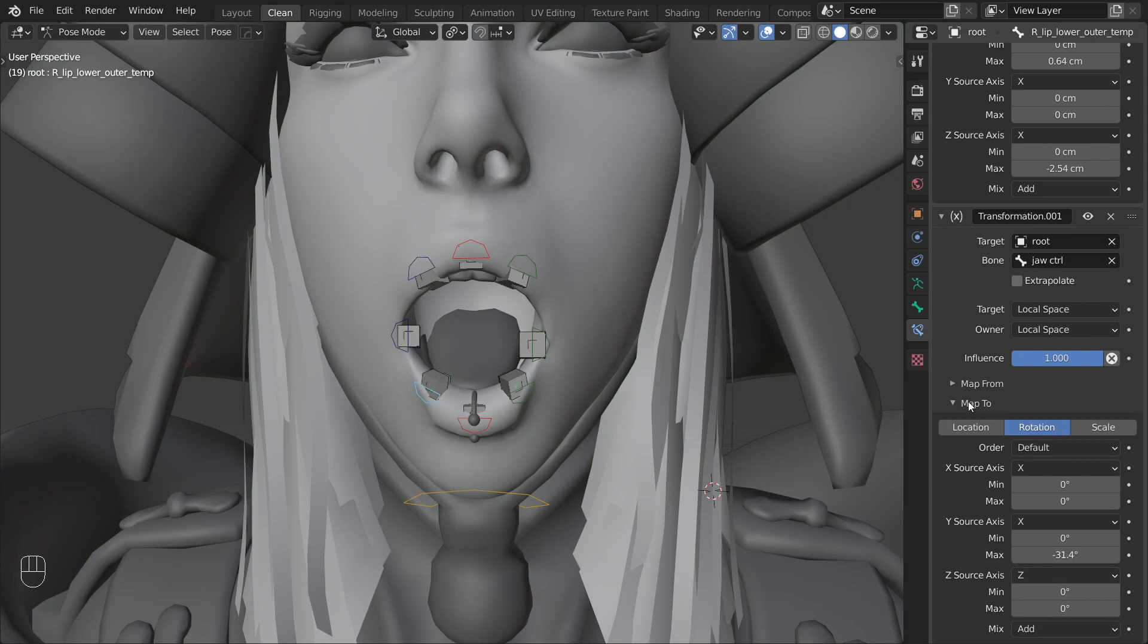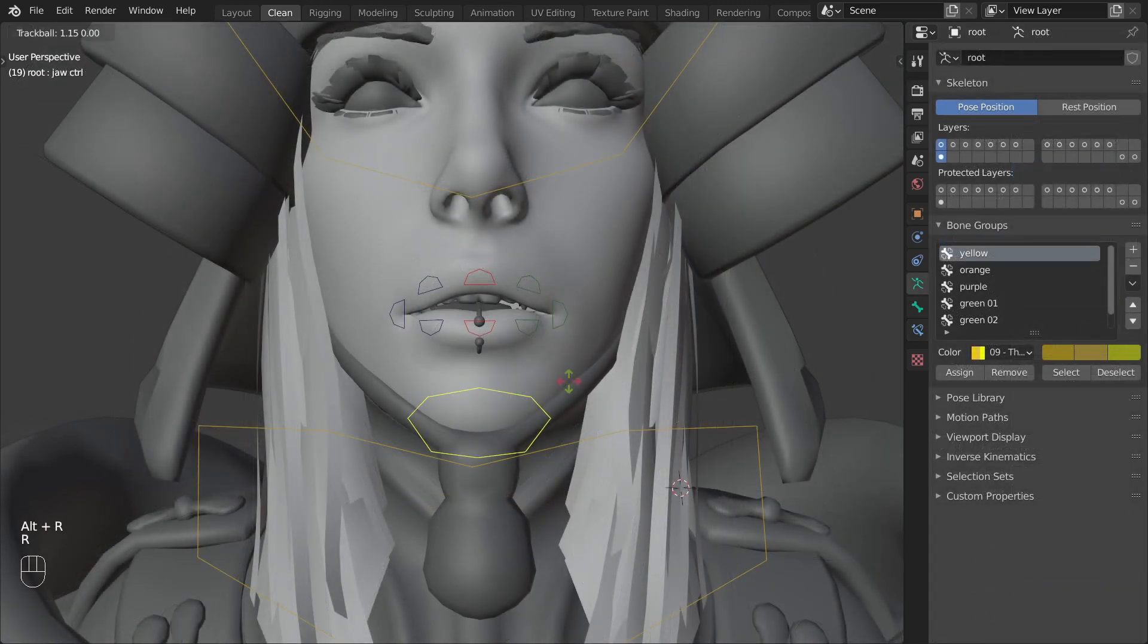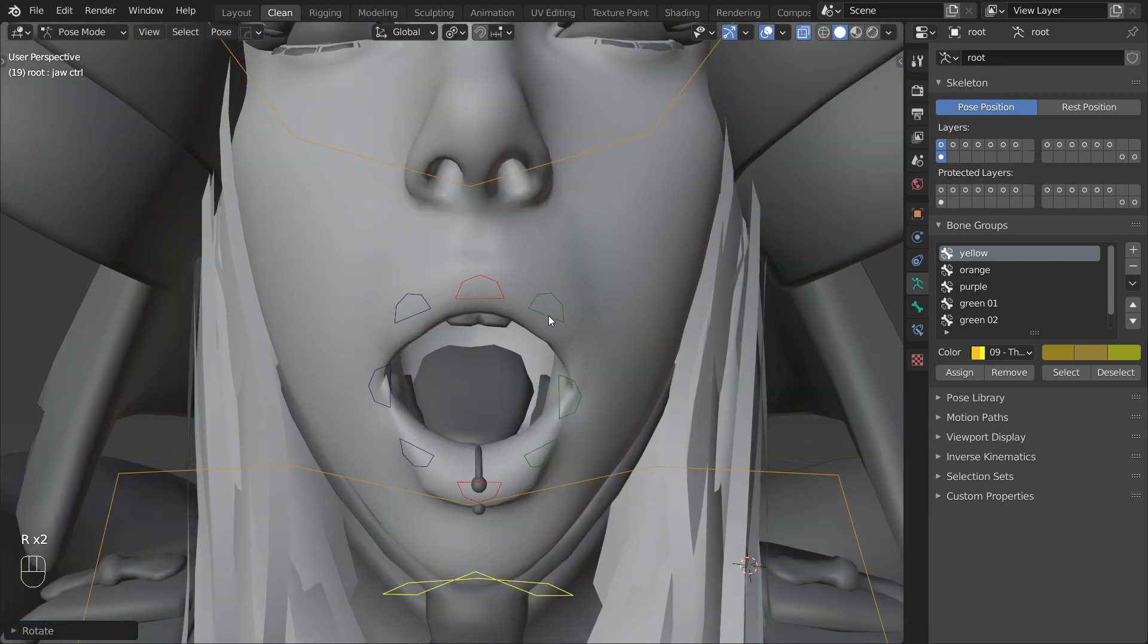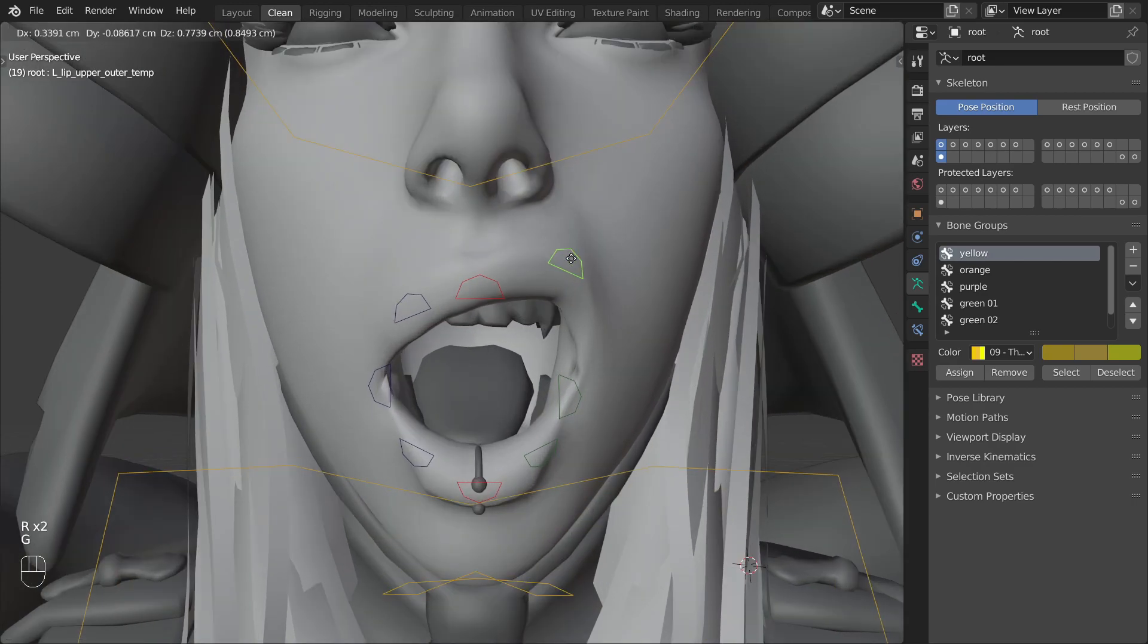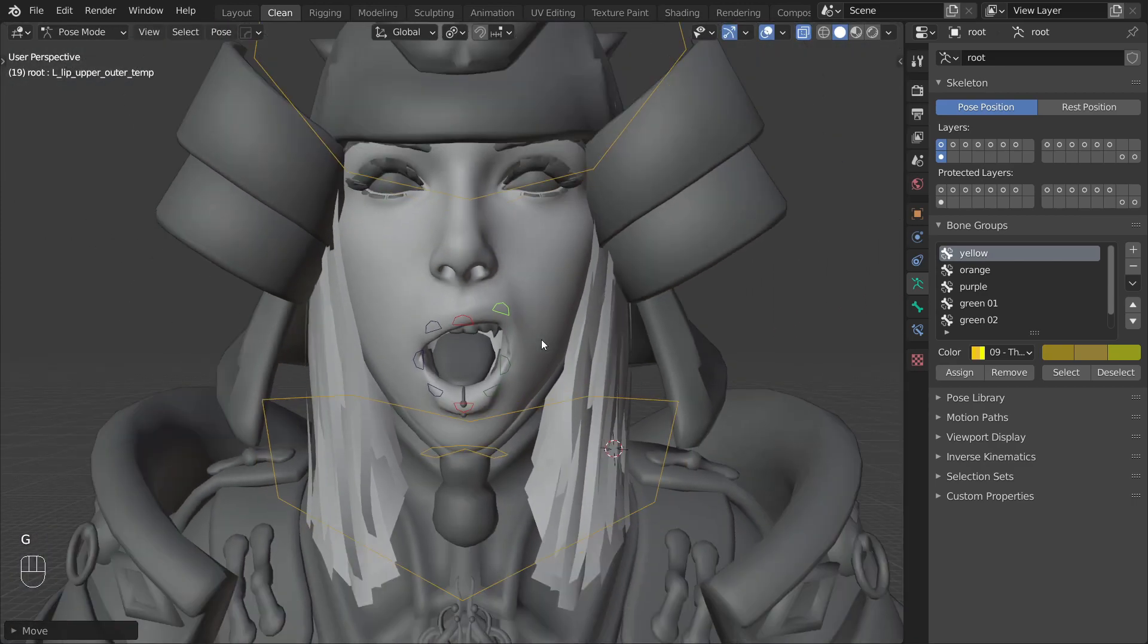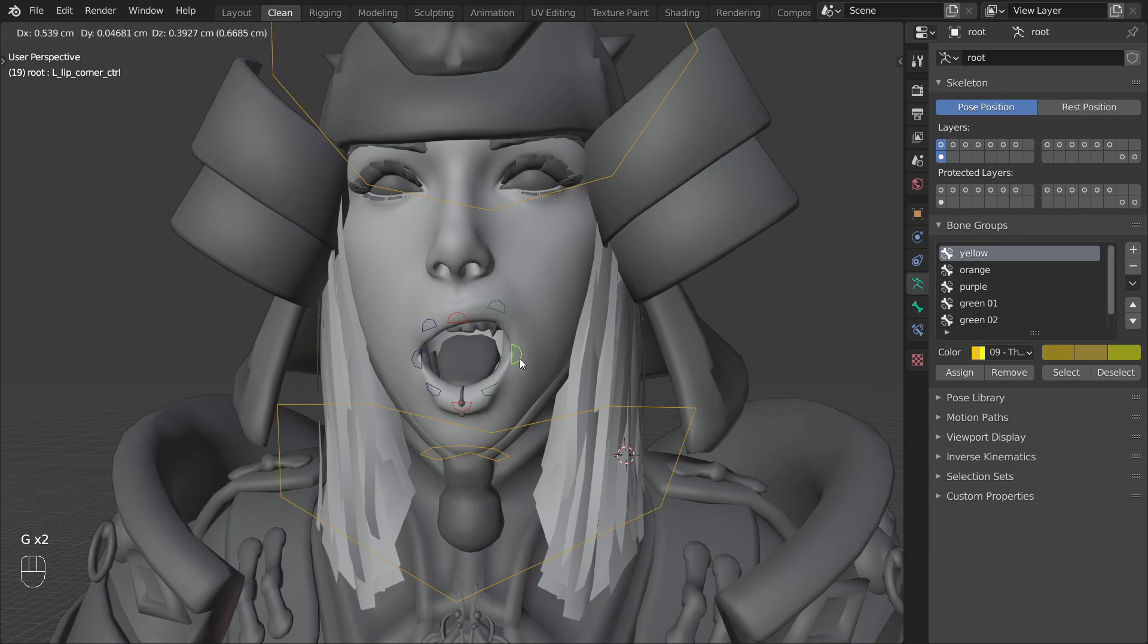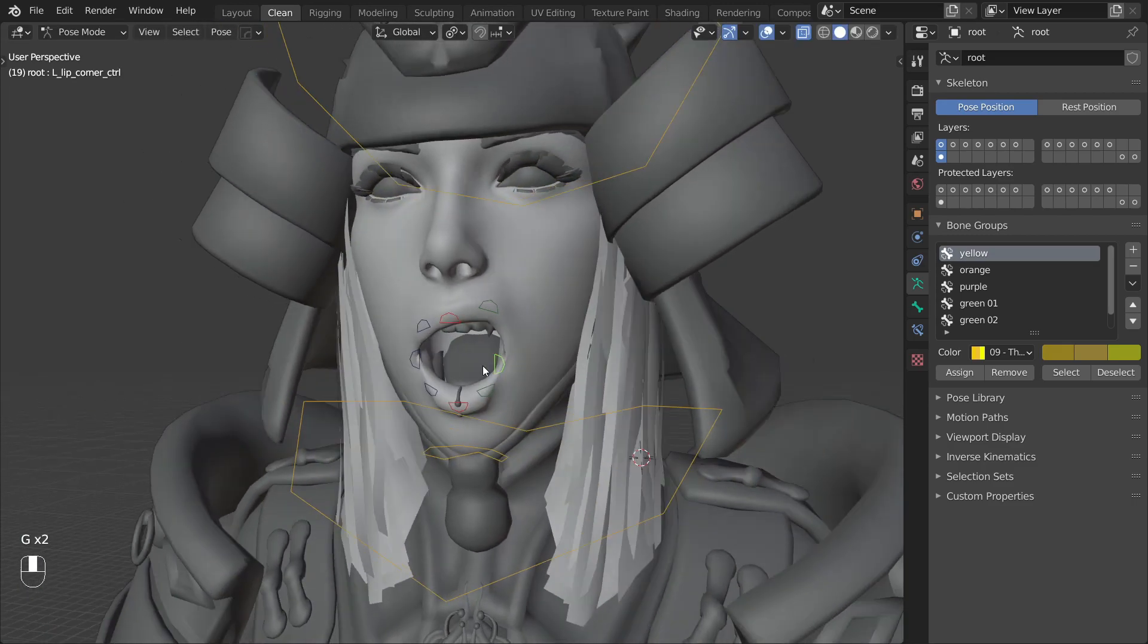After that was done I went ahead and did a clean up pass. And that is it for the jaw. This is a very simple yet effective setup that is easy to animate.